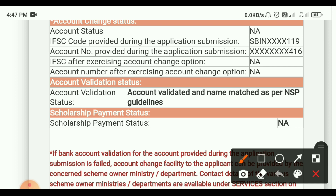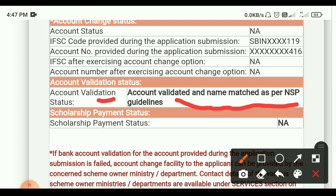The account validation status: account validated and name meets as per NSP guidelines. The bank account is not validated.